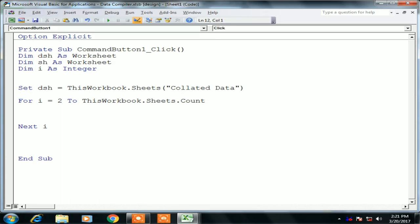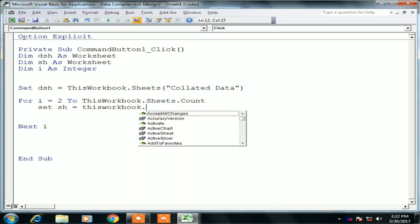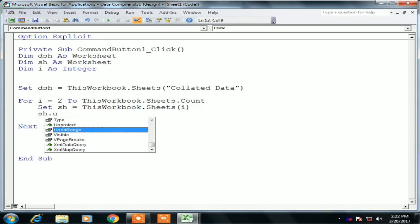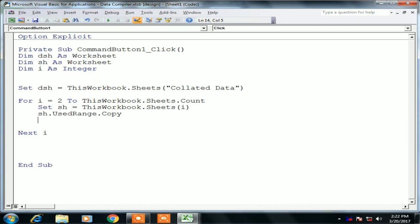Set sh = ThisWorkbook.Sheets(i) — i is the running number in the loop. Each time sh will change: the first time sh will be sheet number 2 which is first gen, then sheet number 3, sheet number 4, and so on. Now I am using the code: sh.UsedRange.Copy — so all data used on sh will be copied.